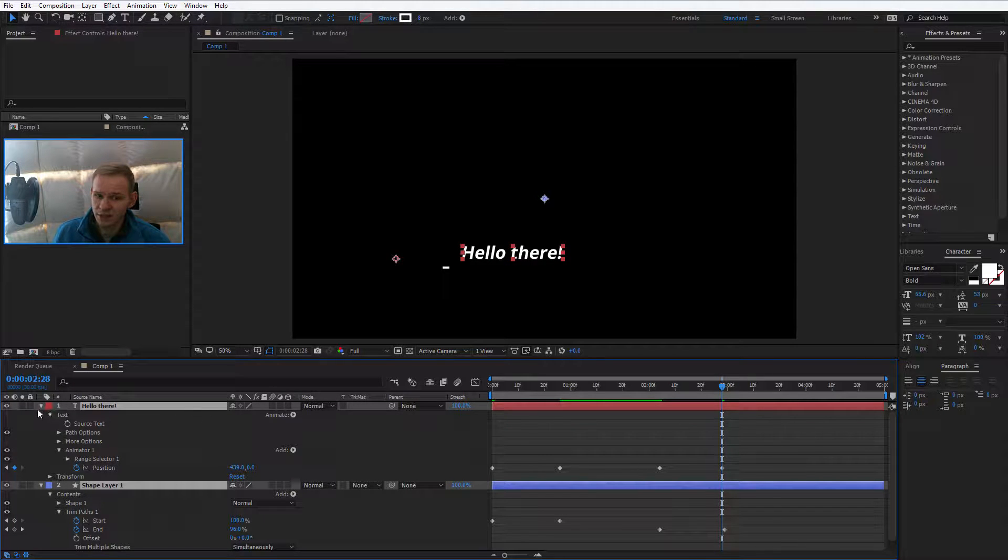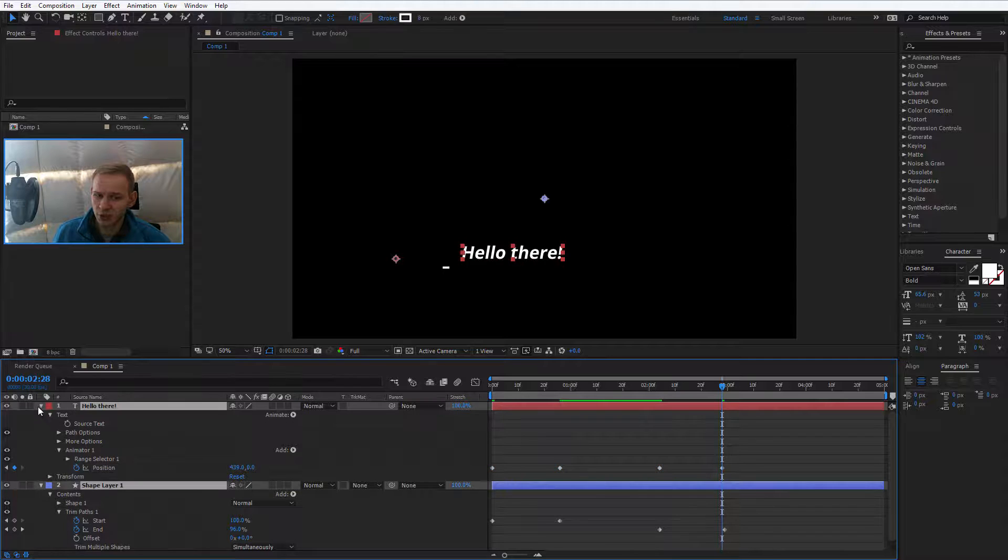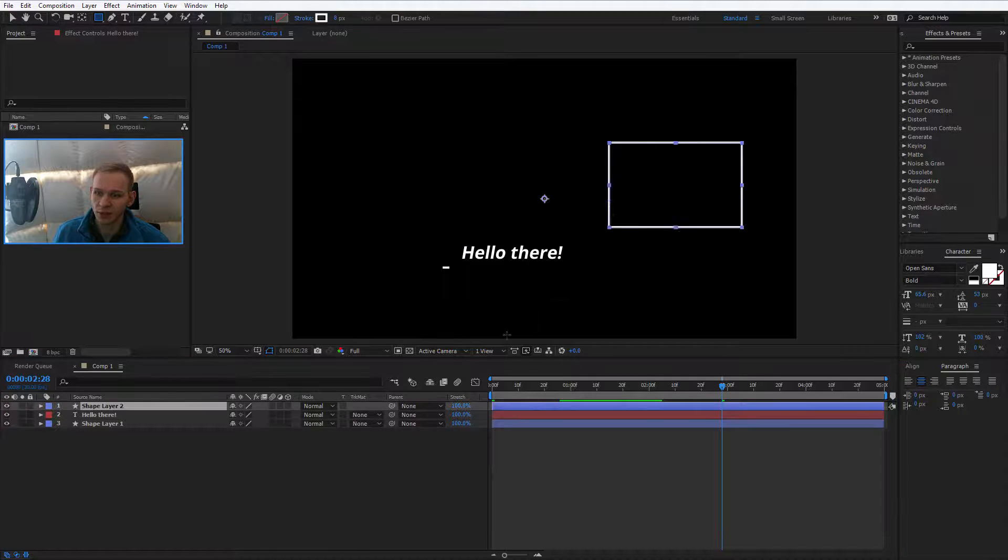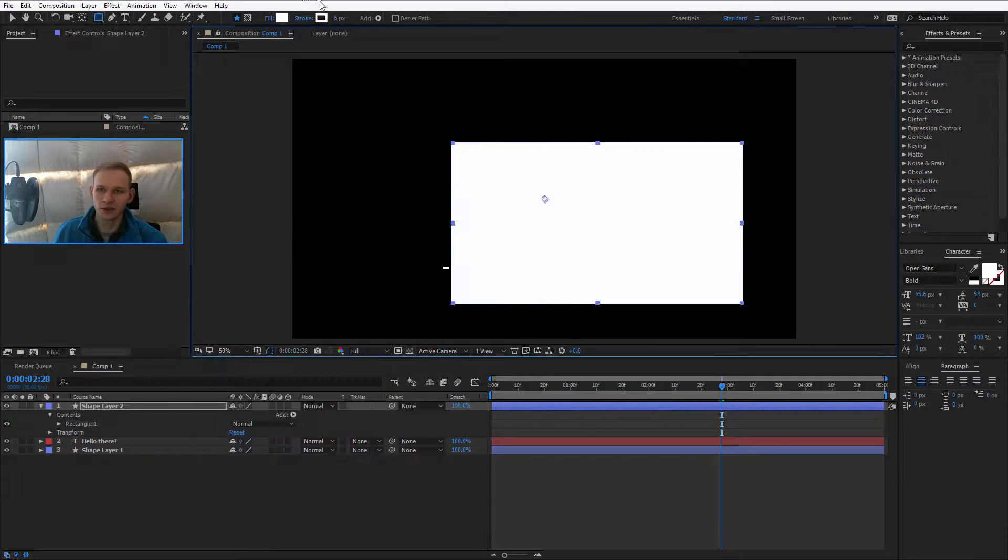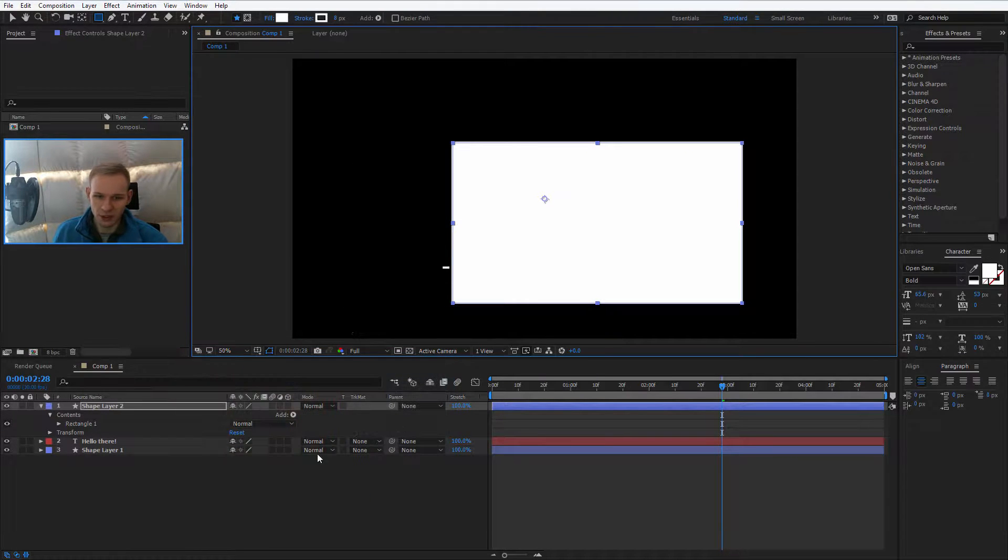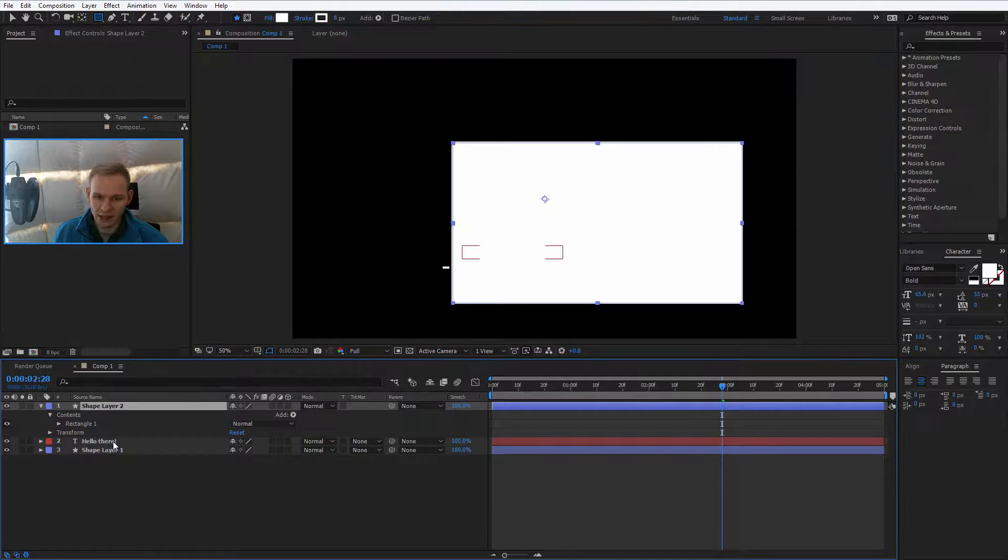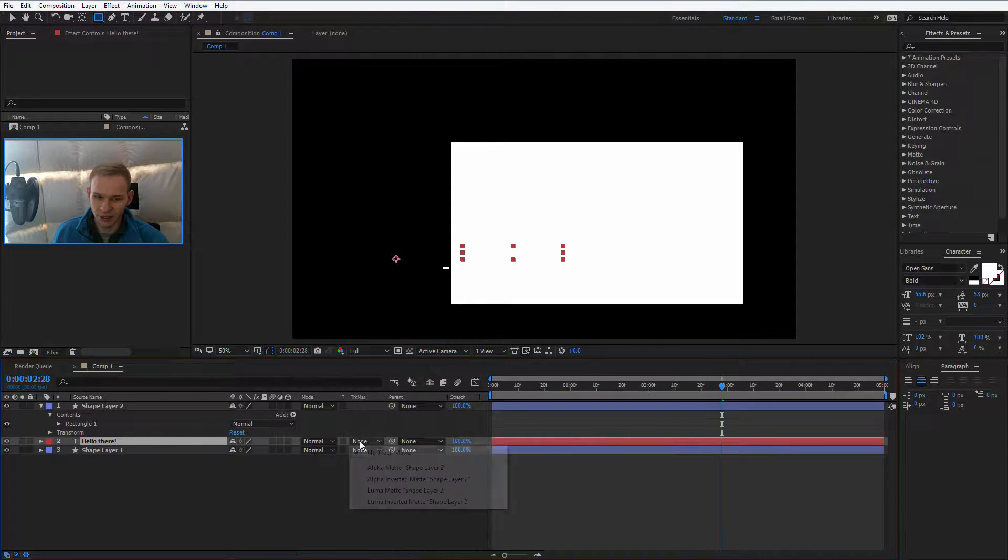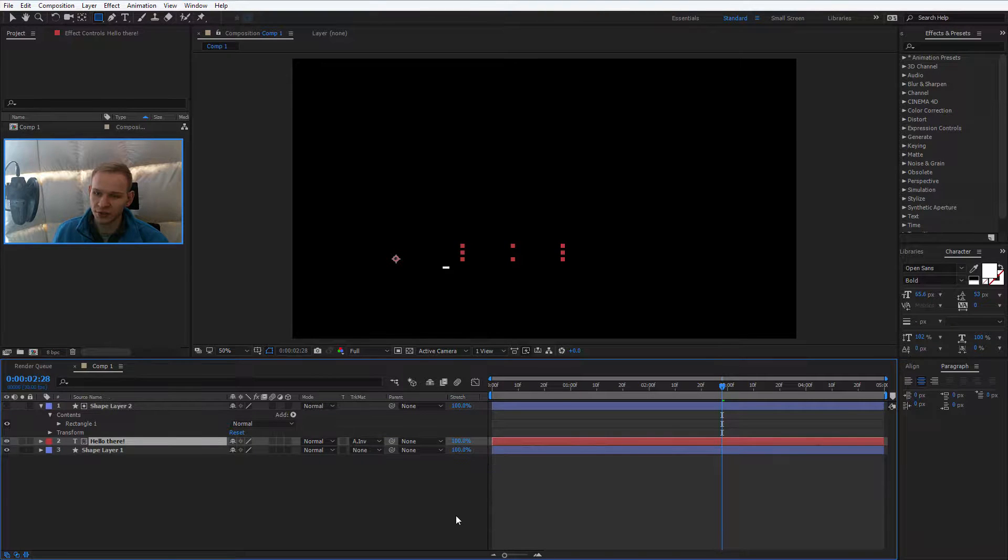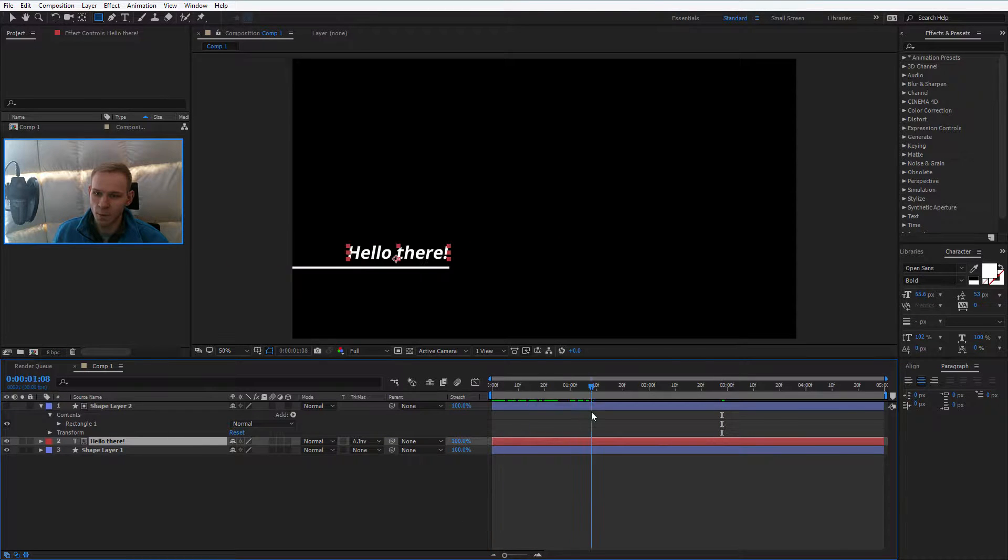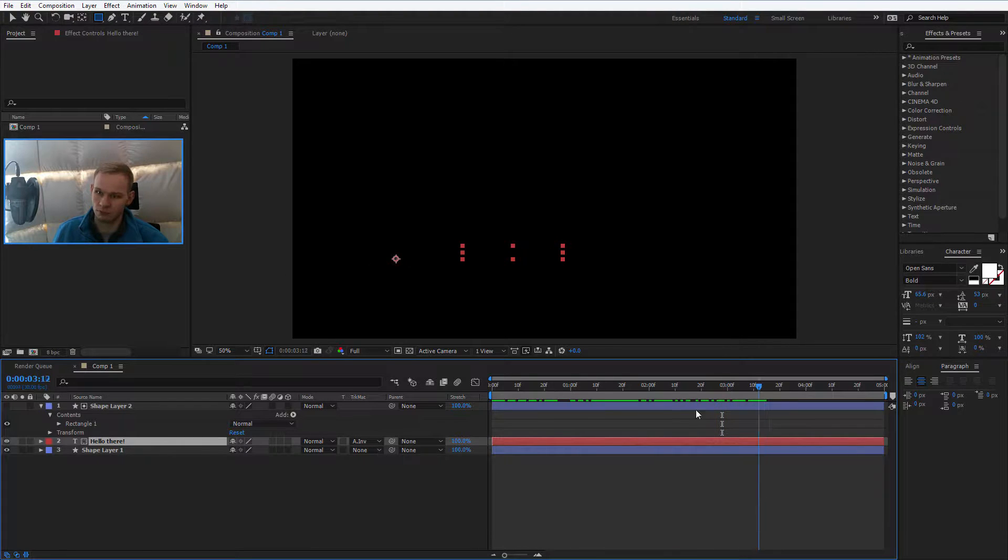A mask can be created without any effort by selecting the rectangle tool and placing a rectangle here. Of course this rectangle should be filled. It can have stroke, it's no problem and this is my mask. Select the text, make sure the second button is enabled and make alpha inverted matte on the text. Beautiful.